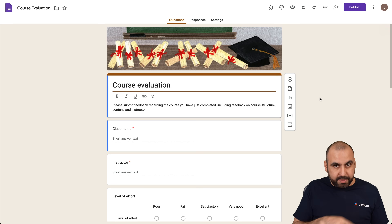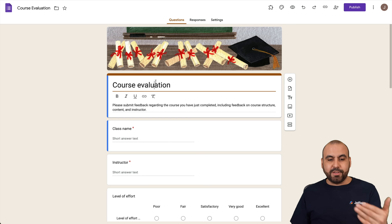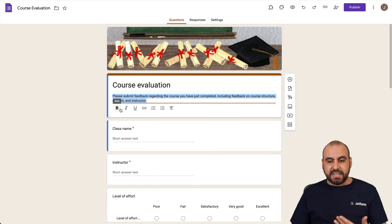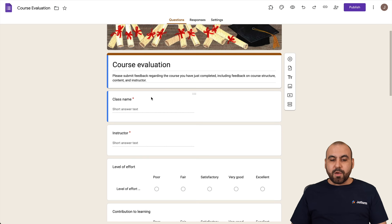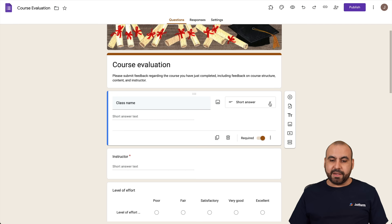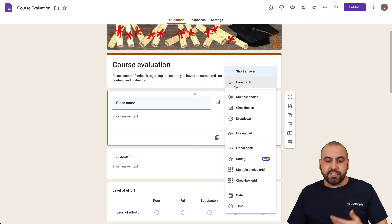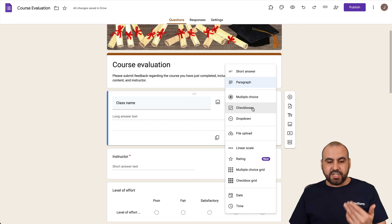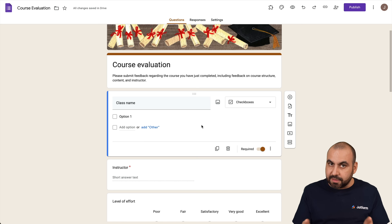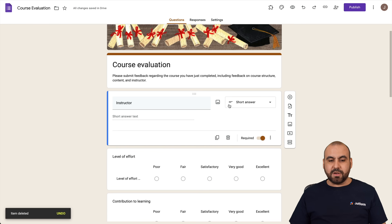I want to walk through this survey before moving to the next one. It has a title and description — Course Evaluation — which you can change. The first question is a short answer text. You can click the dropdown menu to change the question style: paragraph, checkbox, and more. If you don't need a question, you can simply delete it.